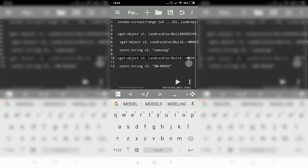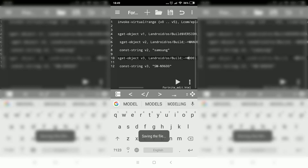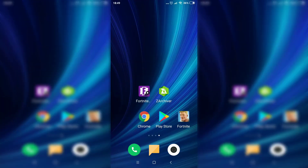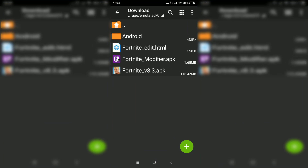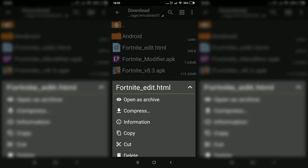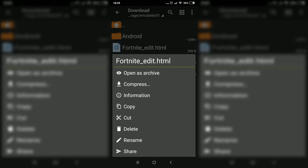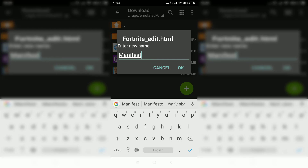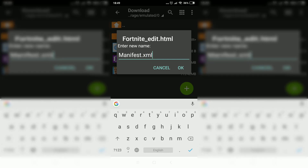Now save the file by clicking on the save icon — it says saving the file and that's it. Exit the Fortnite modifier application and open Z Archiver again. Click and hold on the Fortnite edit HTML file, scroll down and click on rename. Name this file 'manifest.xml' — so type manifest, dot, X, M, L — and click on OK.